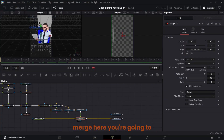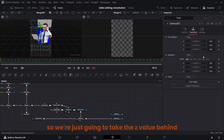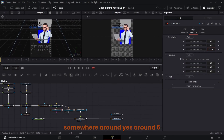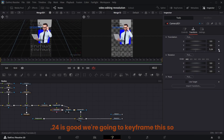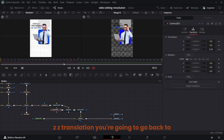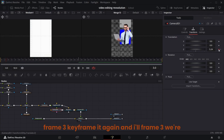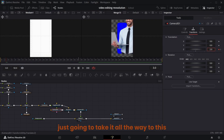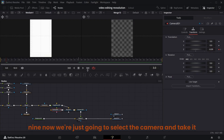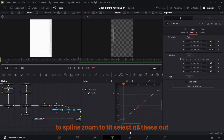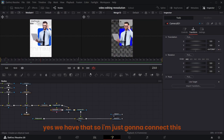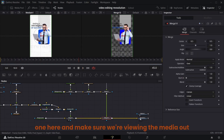You can see the camera and the image plane are on the same plane. Take the Z value behind — somewhere around 5.24 is good. Keyframe this Z translation at frame 45, go back to frame 40 and keyframe it again, then at frame 3 take it all the way to around 0.09. Select the camera, take it to Spline, zoom to fit, select Ease Out Cubic. Now if you play it, you have that.